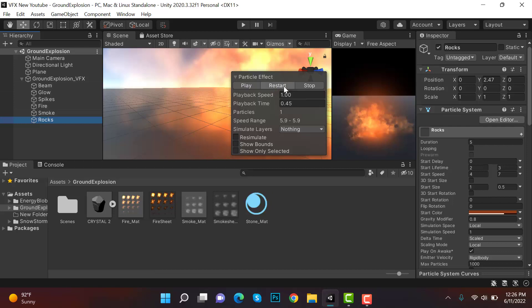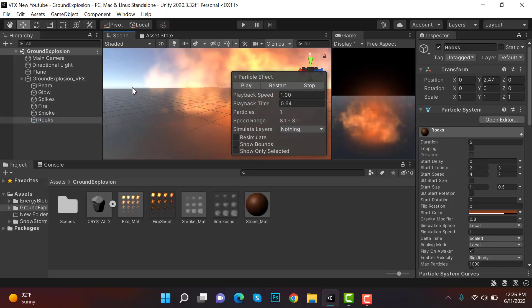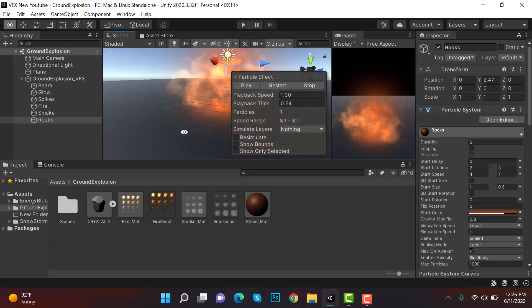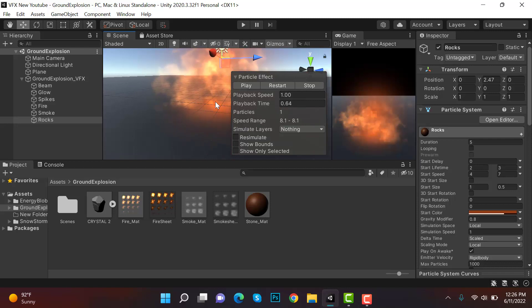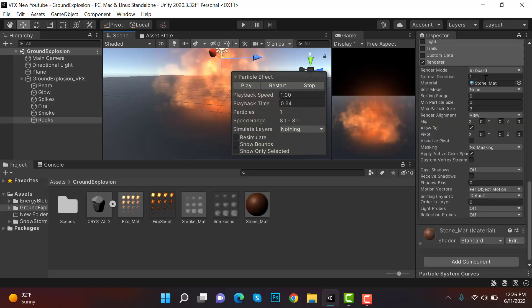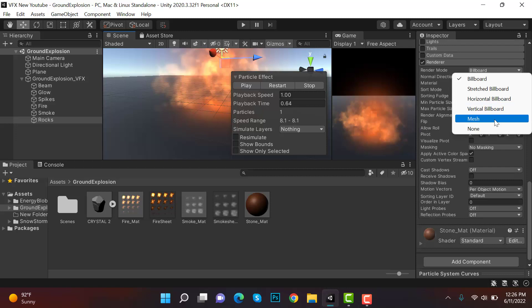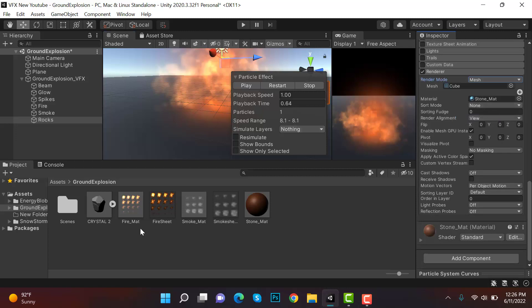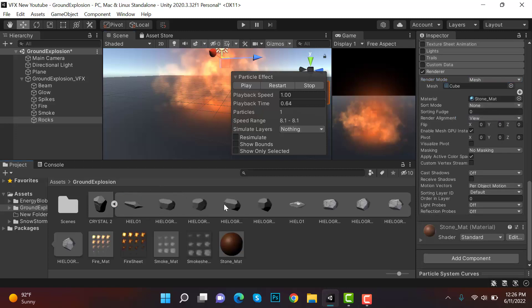Play the effect to see it. You cannot see the rocks right now because we have some render mode changes to make. Inside renderer, set the render mode to mesh. You can find a rock or stone mesh on Google or a free 3D mesh site, or you can create one yourself if you know 3D modeling.